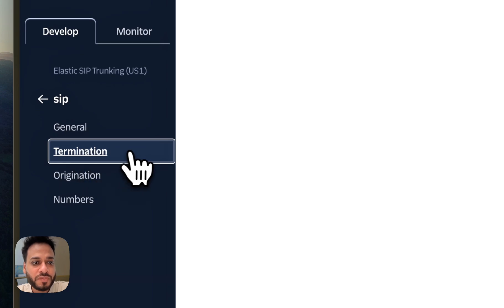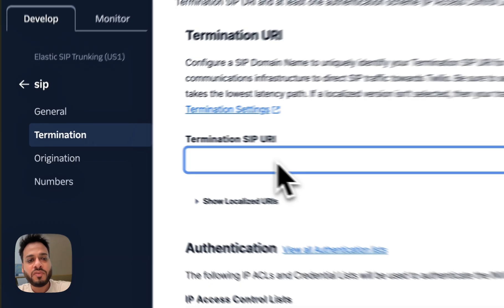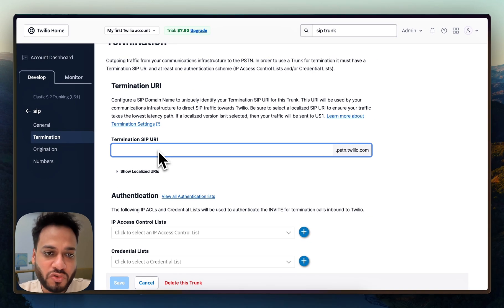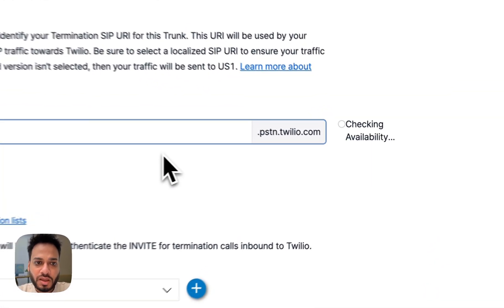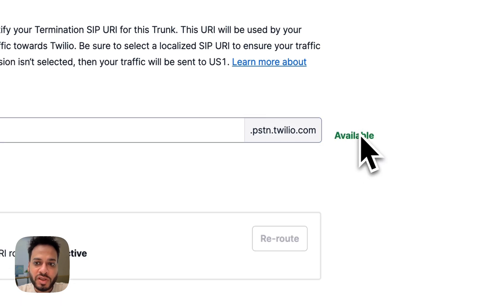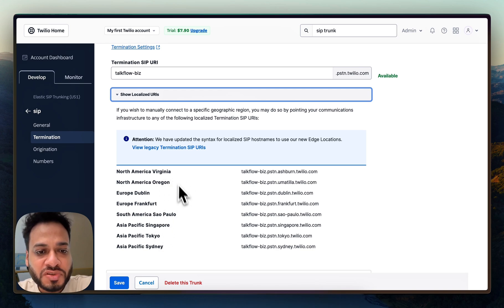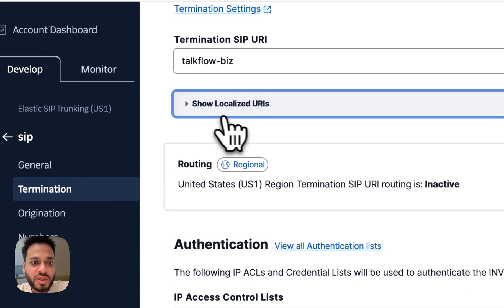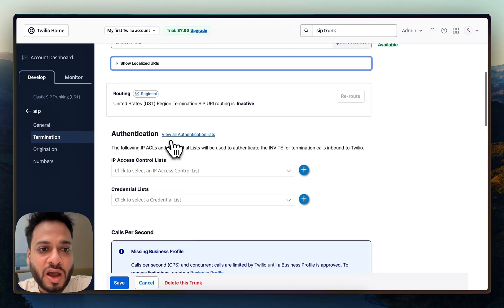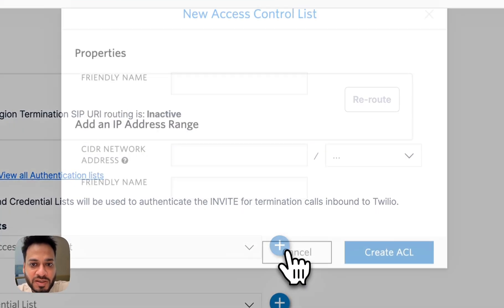Now we'll go to Termination — this is for outbound calls. First, you have to give a Termination SIP URI, which can be anything you wish for your business. This will be important later. I'll give it something like 'talkflow'. It checks availability and since it's available it works. For the US region 1, this is fine. Now we have to add authentication — I'll click the plus icon. Here I have to create an Access Control List, so I'll go to the Vapi documentation to get the IP addresses.